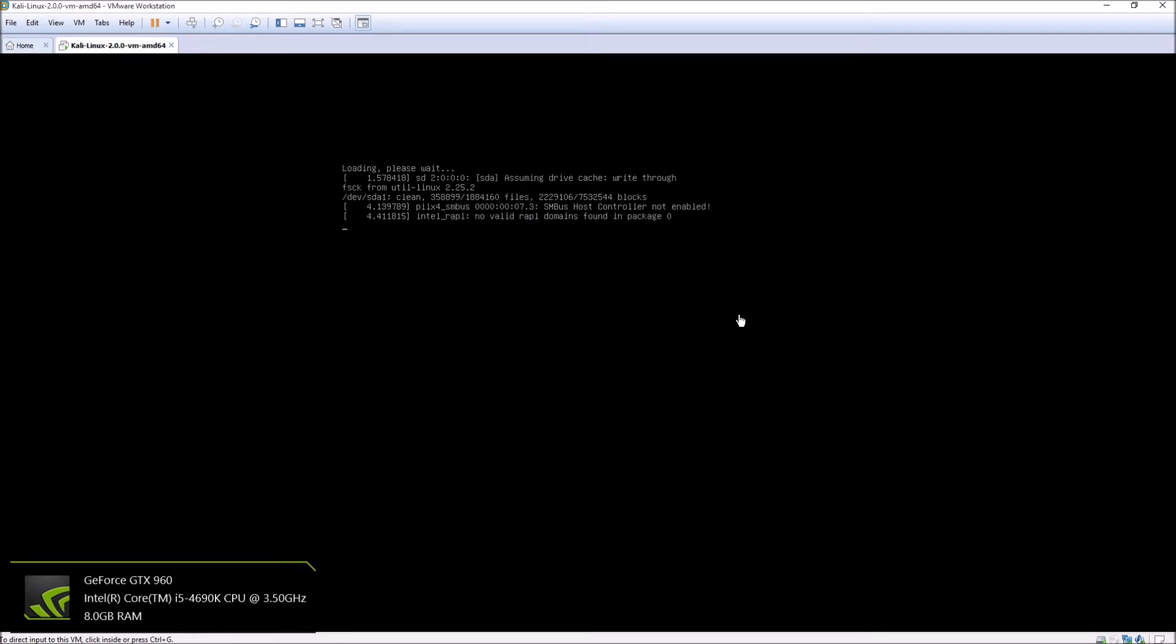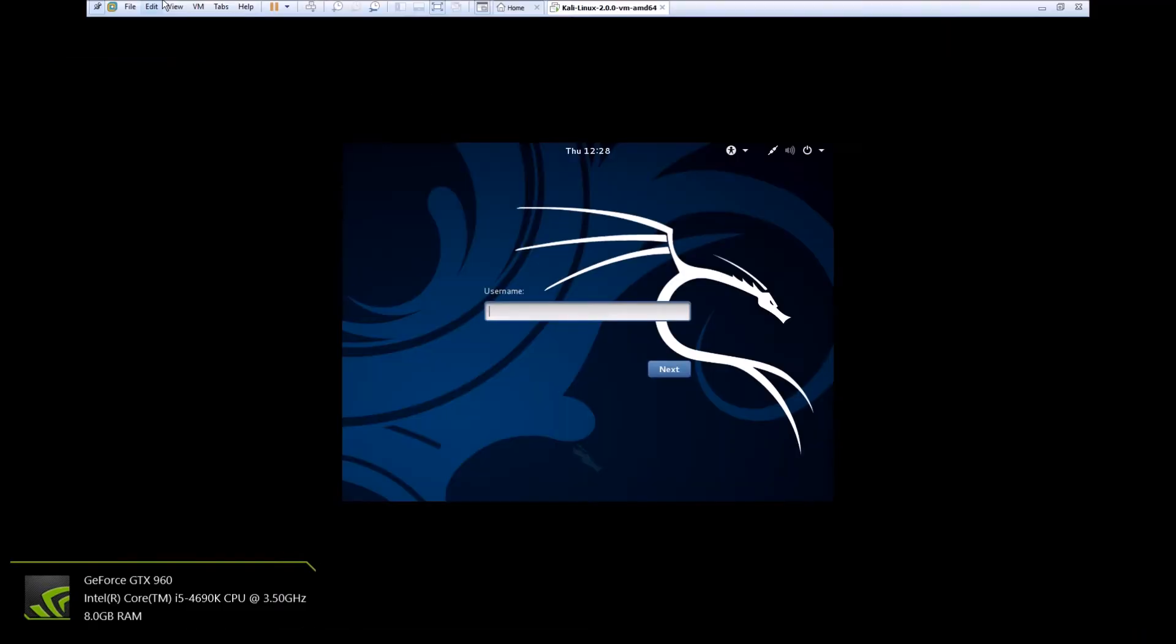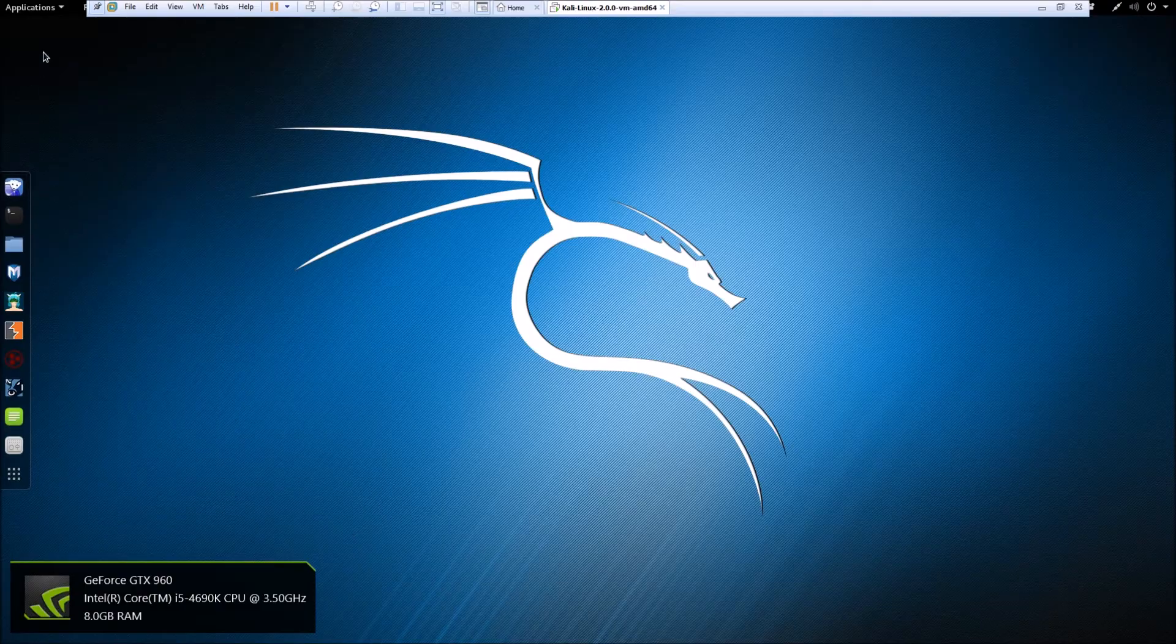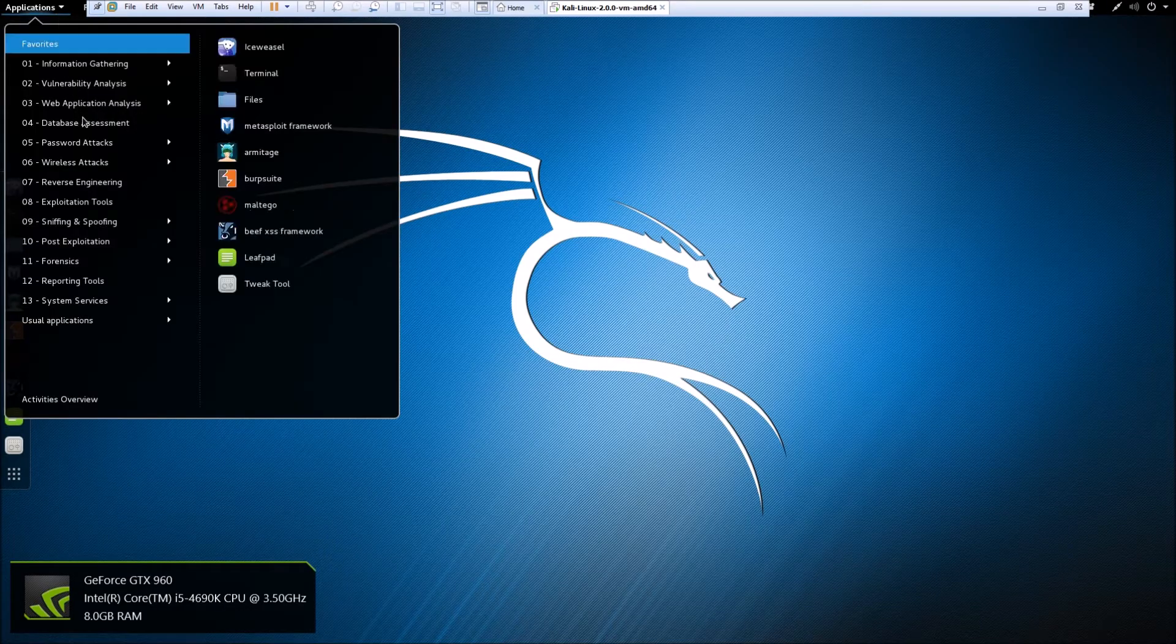As you can see, it's already loading. Again, when you first download it by default, you're going to log in as root and your default password will be tor.